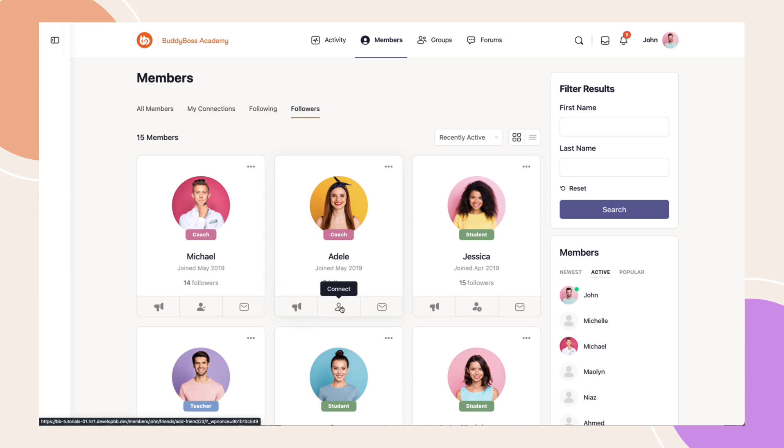With these tabs, users have a better way to manage their connections, whether they're on the web or the mobile app.